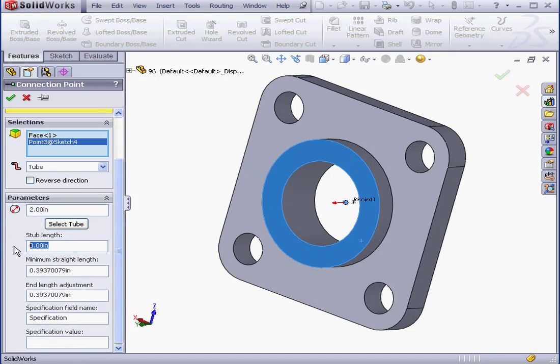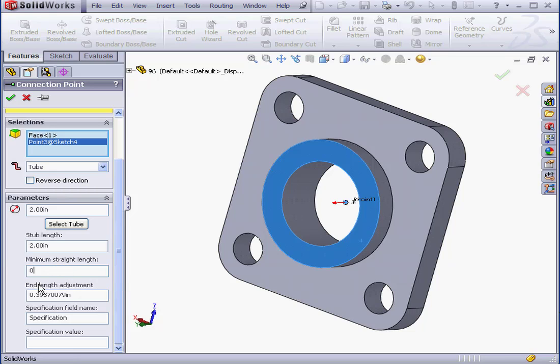Now we can enter the stub length. Let's say 2 inches. Minimum straight length and end length adjustment. Let's set to 0. Accept.